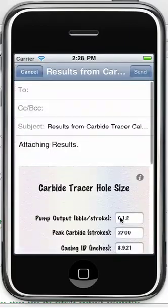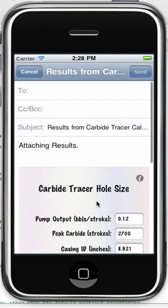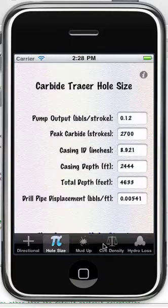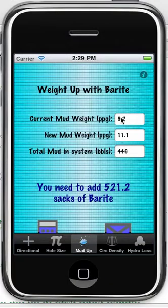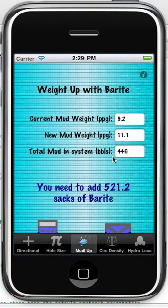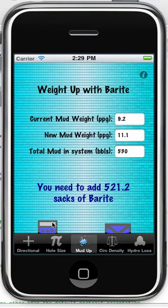Same story here — tap a button, it captures the screen and automatically attaches it to the email; type in whatever the email address is. On the weight up with barite page, you'll just have to type these numbers in and it returns the amount of barite required to weight up to a given value.